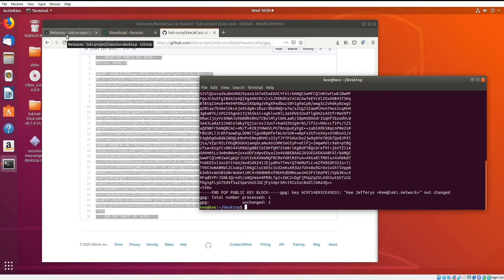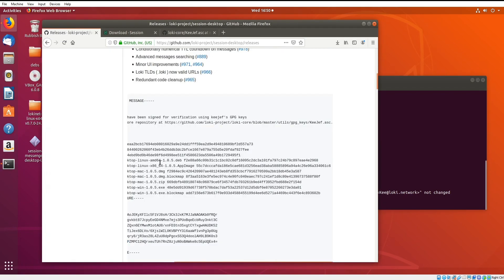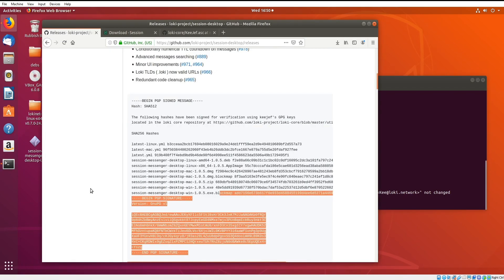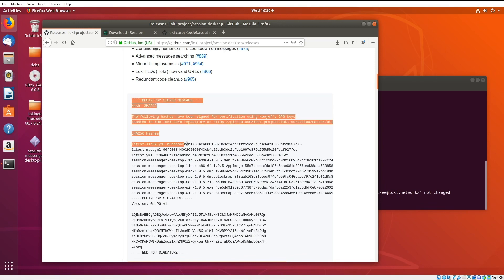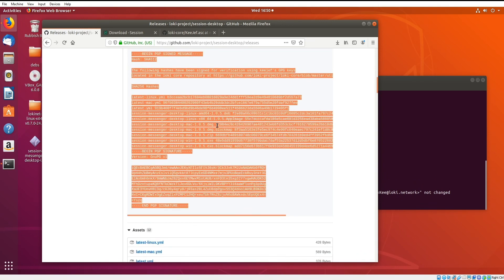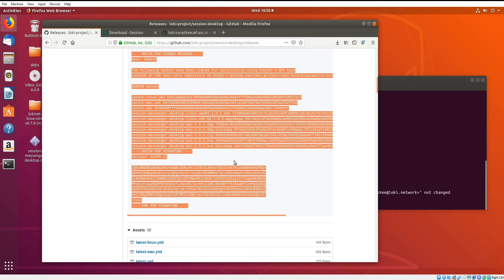Now we're going to go back to the releases page, and we're actually going to get the PGP signed message. This is the entire text here, which contains the hashes as well.